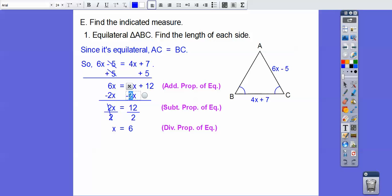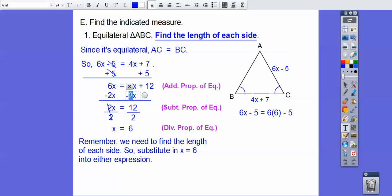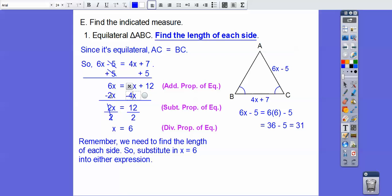We need to find the length of the side, not just x. So we plug x = 6 into one of the expressions: 6(6) − 5 = 36 − 5 = 31. This was an application problem with lengths in centimeters, so the answer is 31 centimeters.